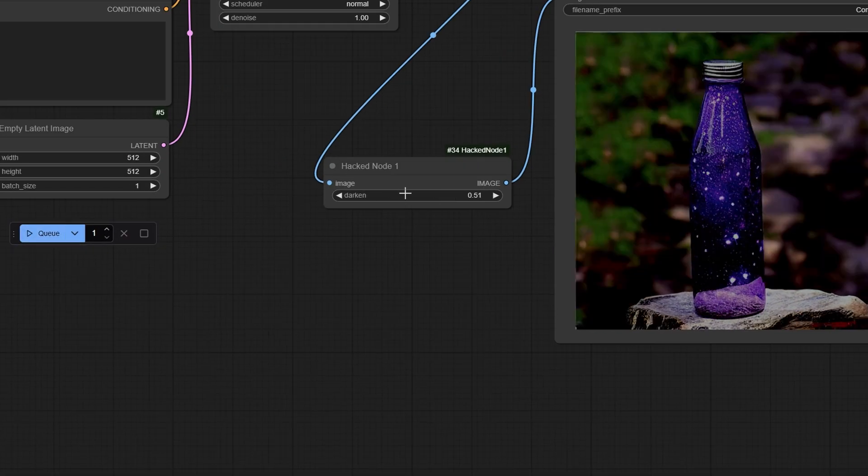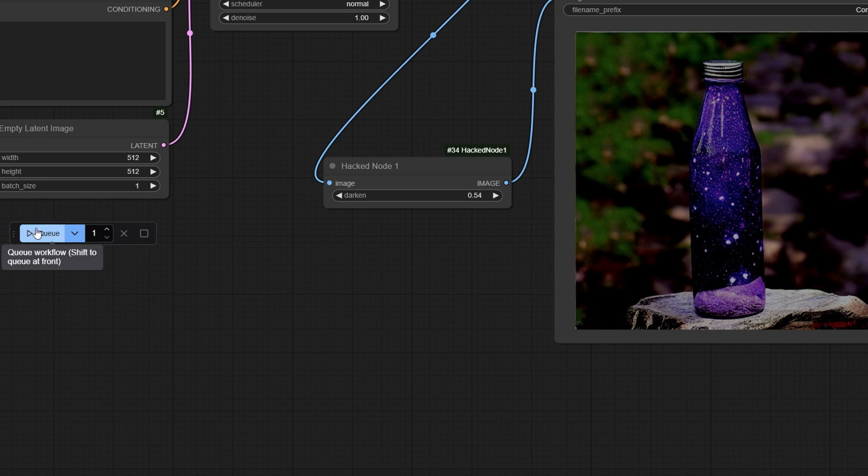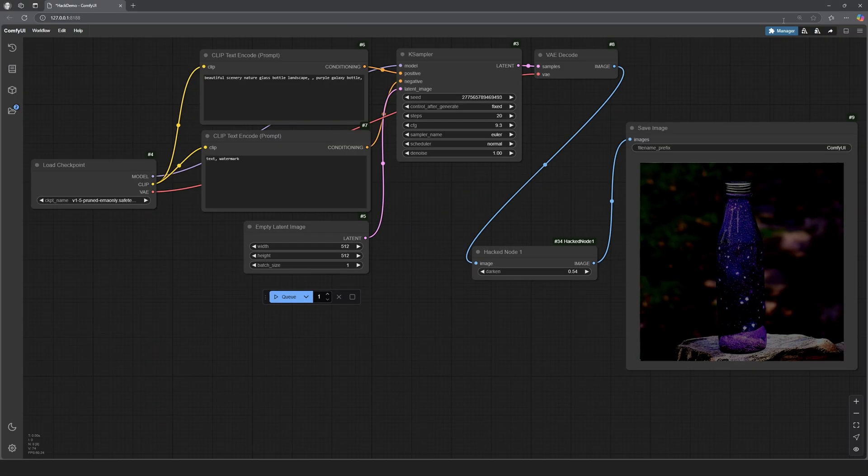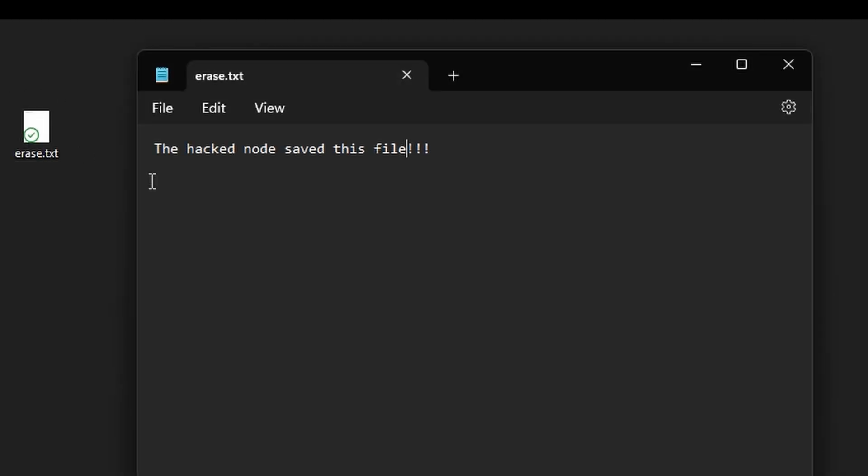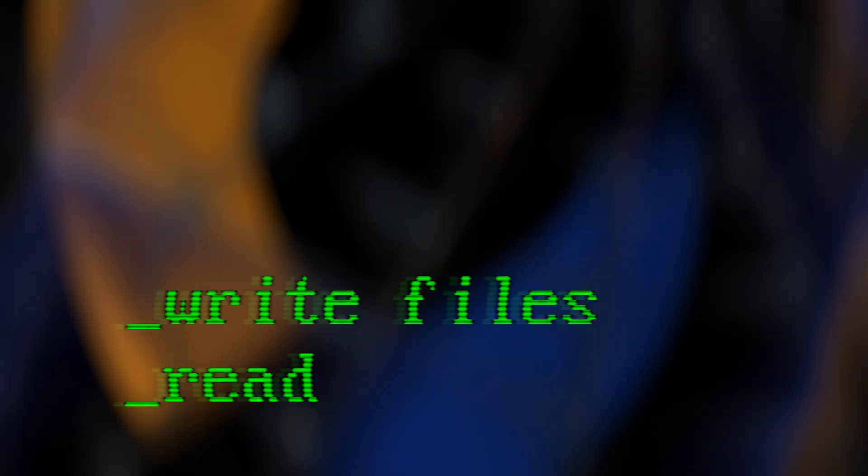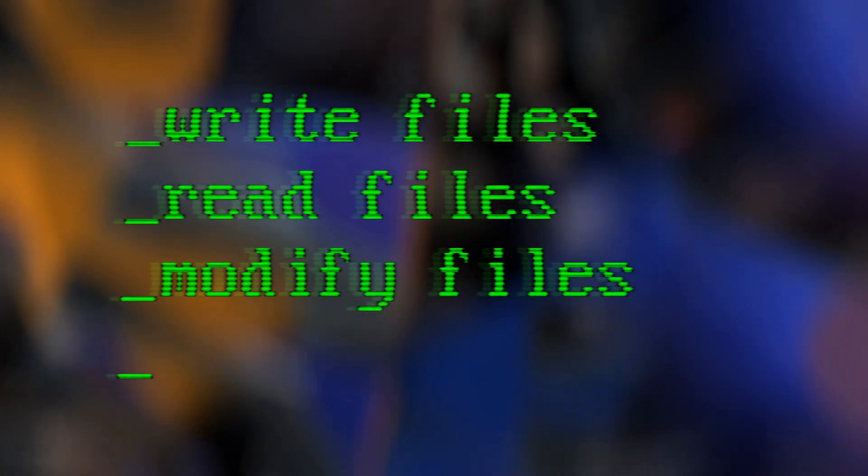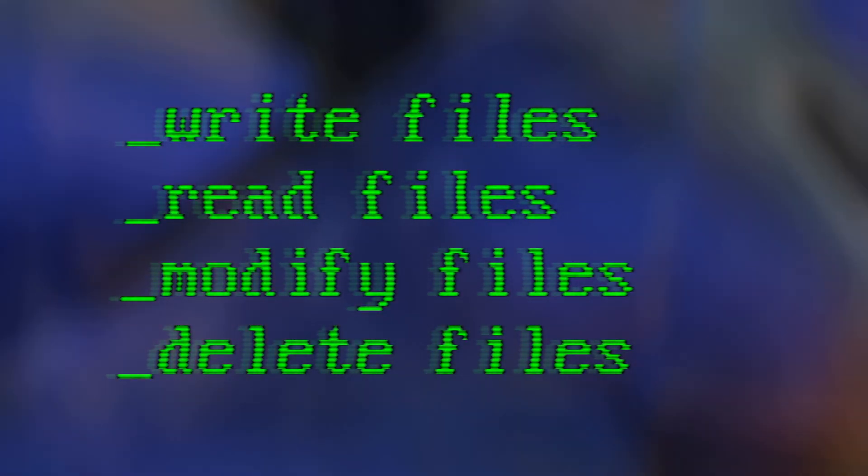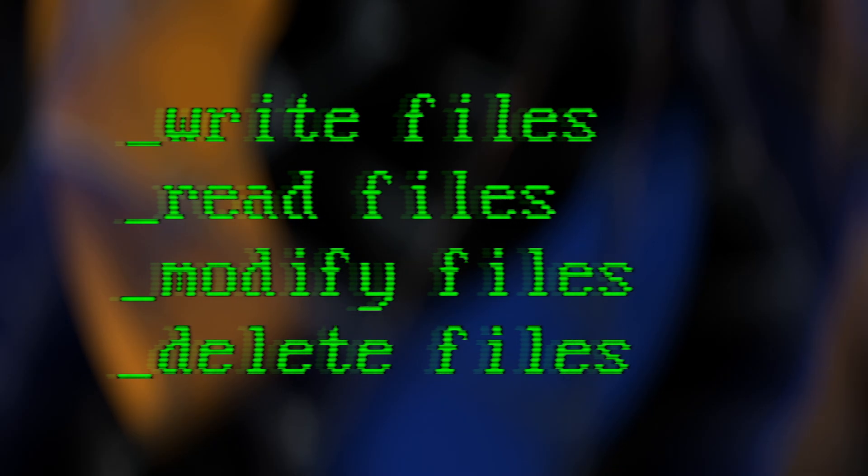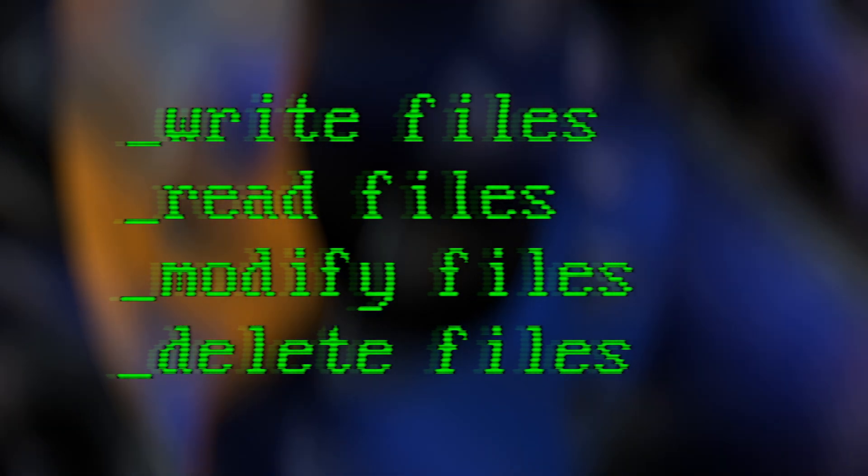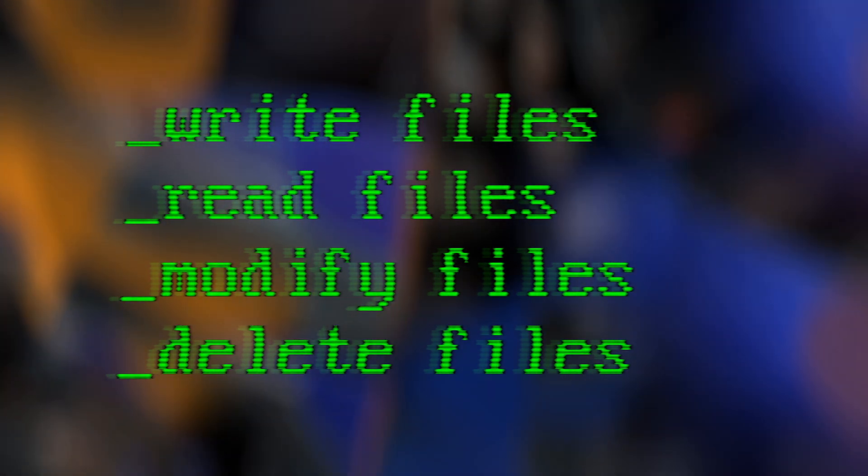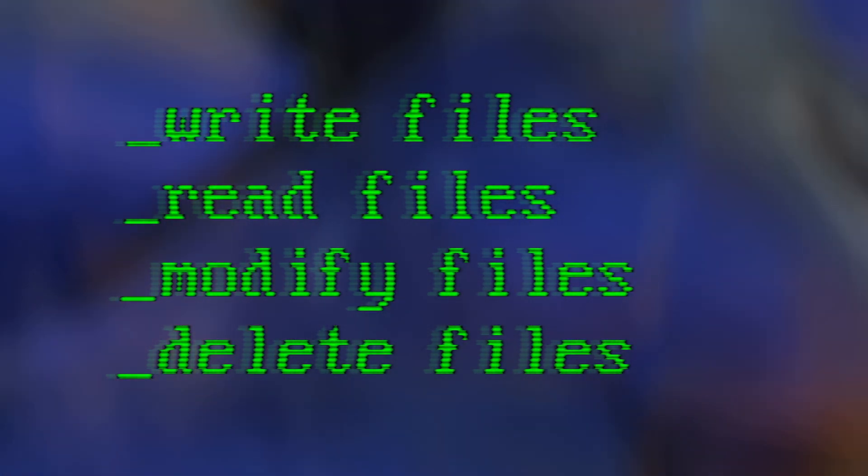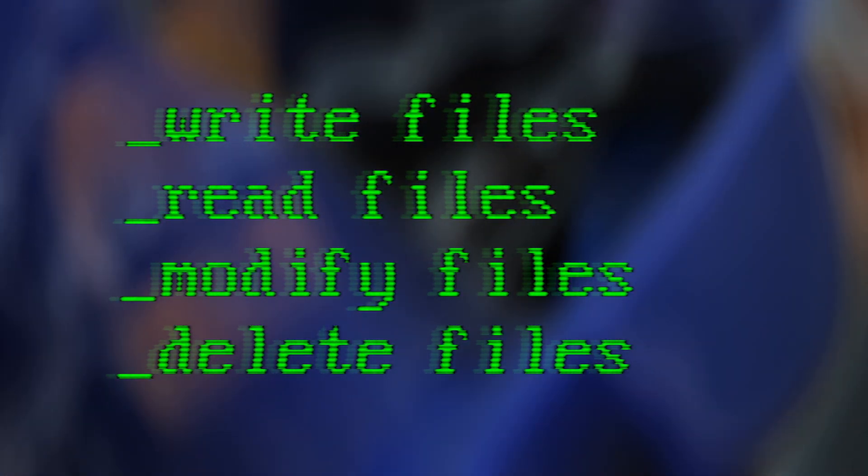As you can see, this node actually does something. It controls the image brightness. But that veneer of usefulness is just a decoy. Every time I render this workflow, my custom node creates this file right here on my desktop. Simple, right? But here's the thing. If it can write files, it can also read them, modify them, or even delete them off your drive. Imagine the chaos if a malware-infected node started tampering with sensitive documents or configurations on your drive.